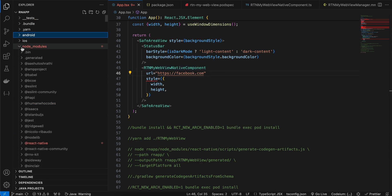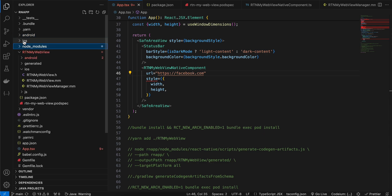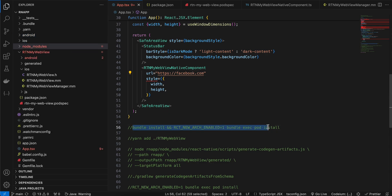For iOS, open your terminal, cd into the ios directory, and run the pod install command. This will take a few minutes, and then the new architecture will be enabled for iOS as well.